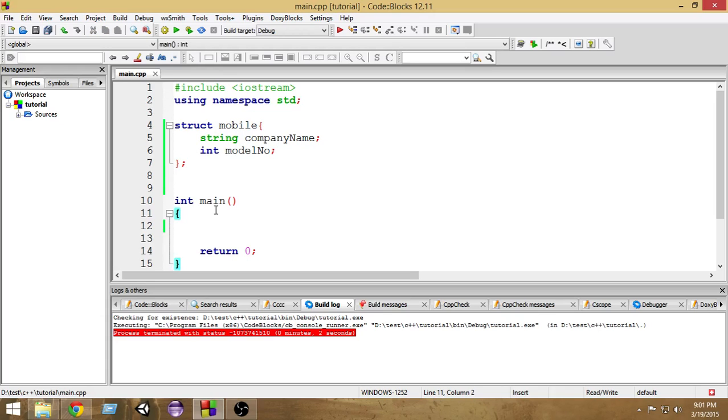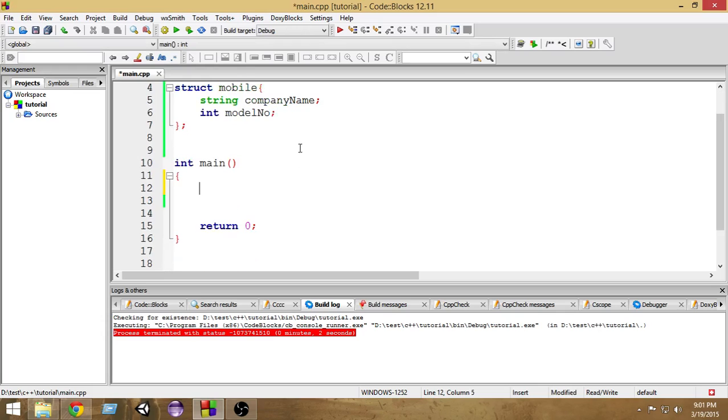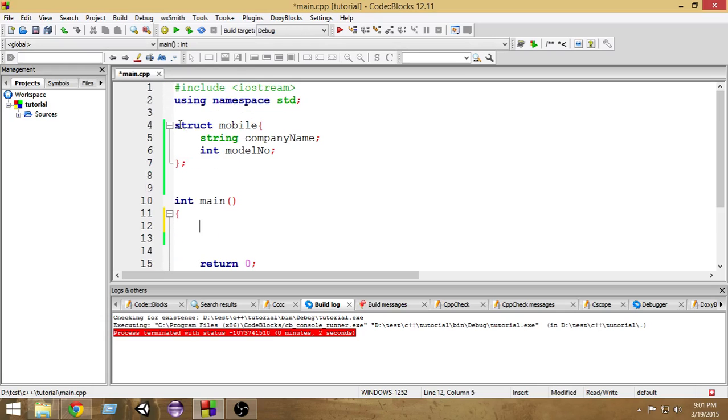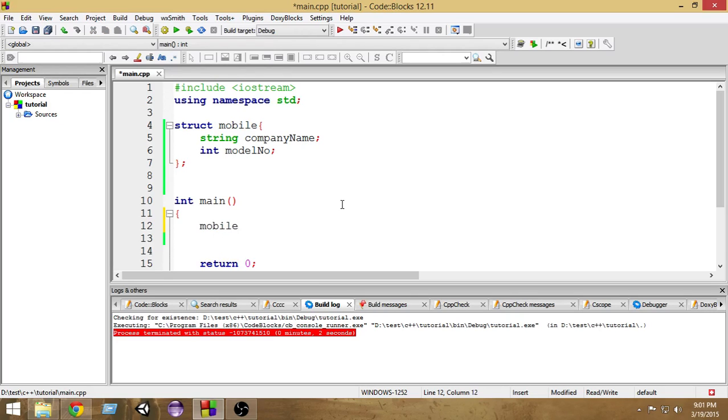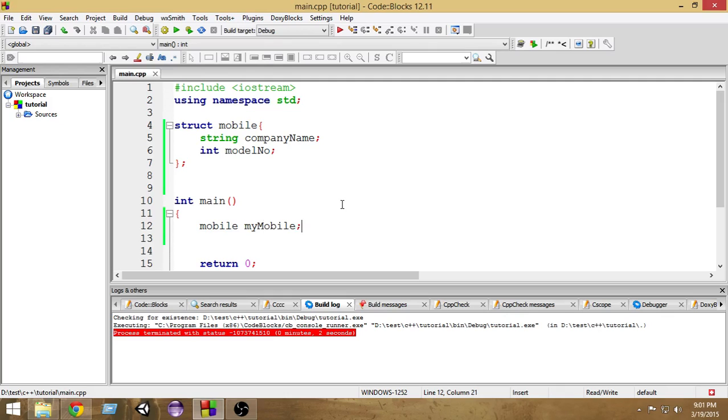Now we have to create an entity of the mobile. We already created the structure of the mobile. Now we have to use it. To create an instance of the mobile structure, we write mobile, then the name of the mobile. Suppose I name it myMobile.